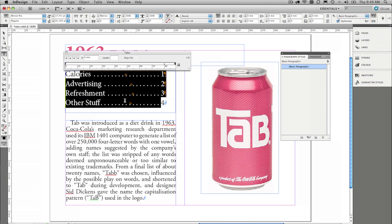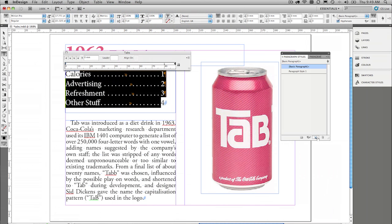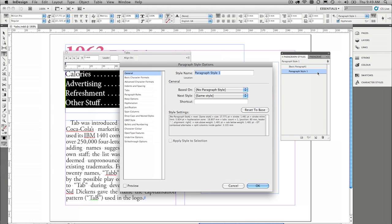So we simply select the text there, and on the paragraph styles panel, just go ahead, click new paragraph style, and then double click that paragraph style, and I'm going to set that as tabs setting one,